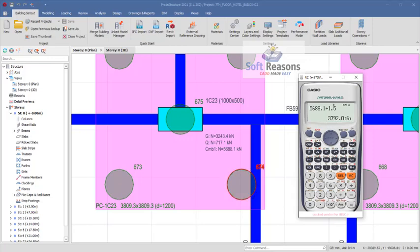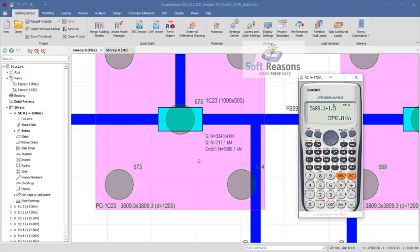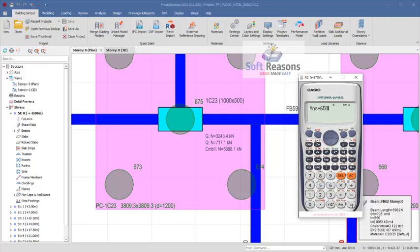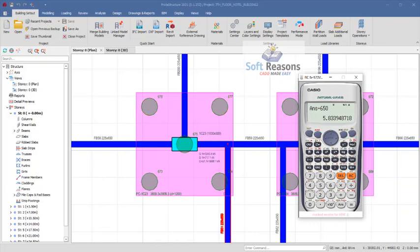So you select divide and you key in 650 millimeters which is the pile diameter. You can see here we have 5.8, approximated to 5 numbers of pile cap successfully. So that is the simple guide formula that you can use to check the numbers of piles on the pile cap successfully.